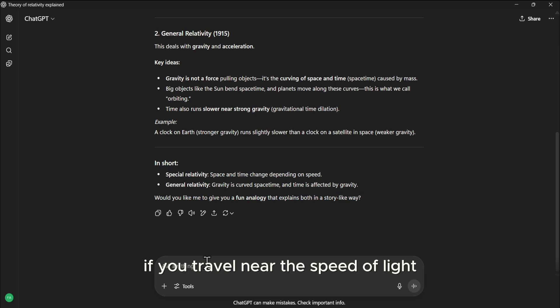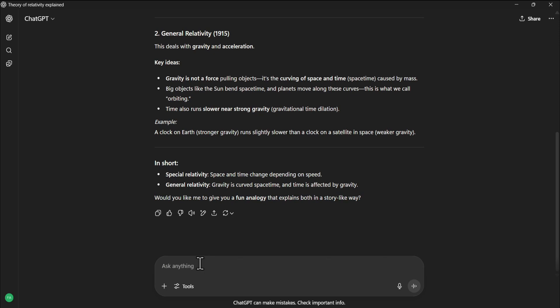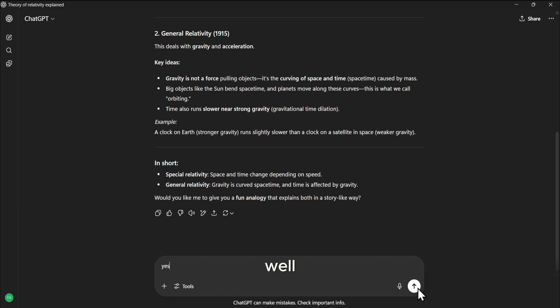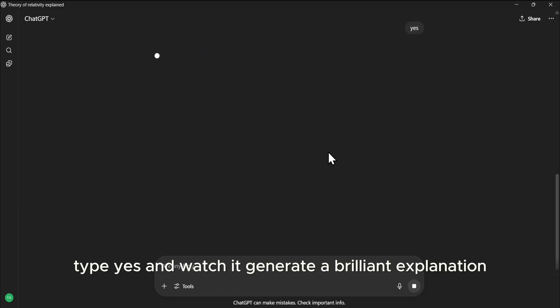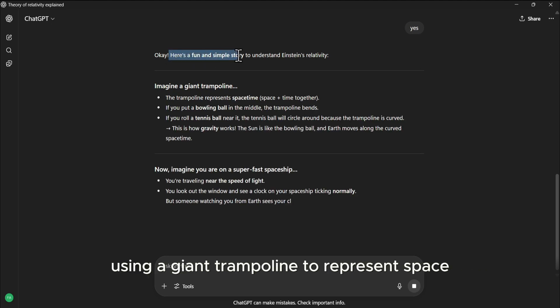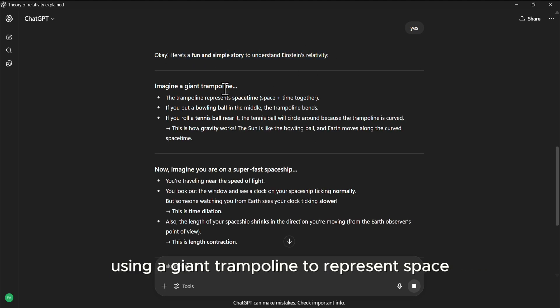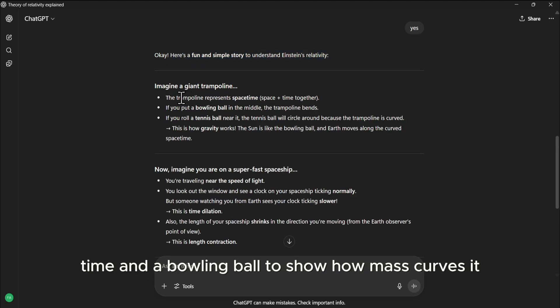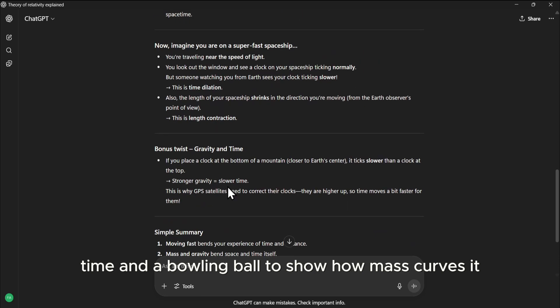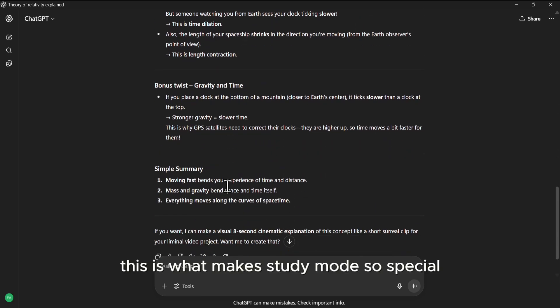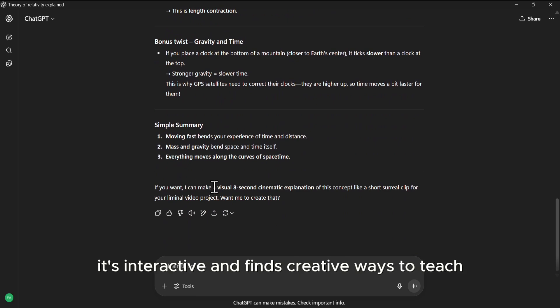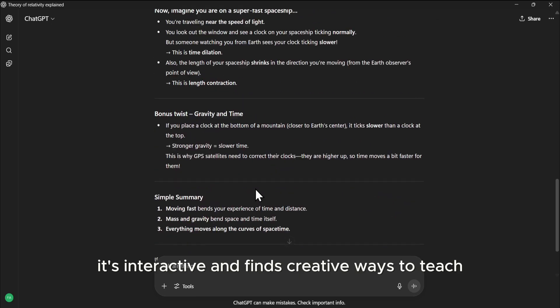It even gives a simple example about how a clock would tick slower if you travel near the speed of light. To make it even clearer, ChatGPT asks if we'd like a fun, story-like analogy. We'll type yes, and watch it generate a brilliant explanation using a giant trampoline to represent space-time, and a bowling ball to show how mass curves it. This is what makes Study Mode so special. It's interactive and finds creative ways to teach.